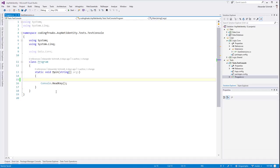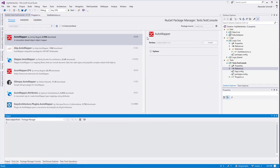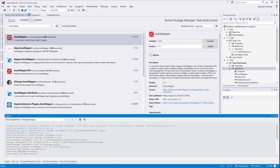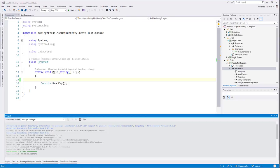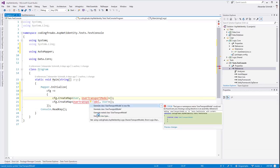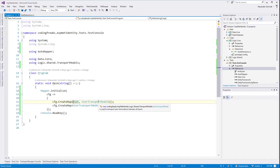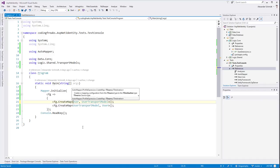To configure AutoMapper in the console we also need the NuGet package there. We tell AutoMapper: if you see a User, you should be able to generate a UserTransportModel out of it - and vice versa. Let's test it. We generate a new User, give it an ID of 10, username of 'test', and some email. Then we use our logic from the extension method to have AutoMapper map the user, and we hit a breakpoint to see what happens.